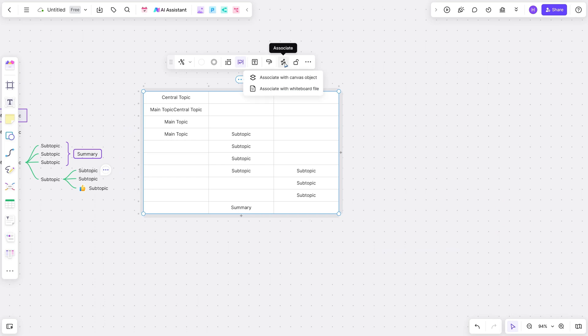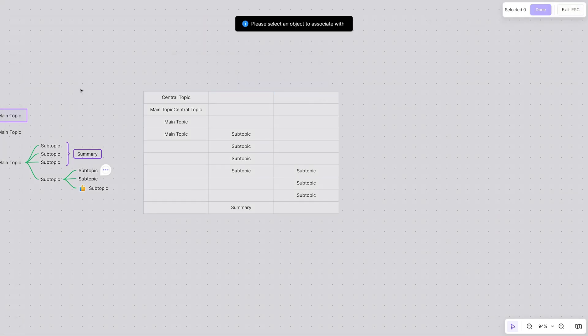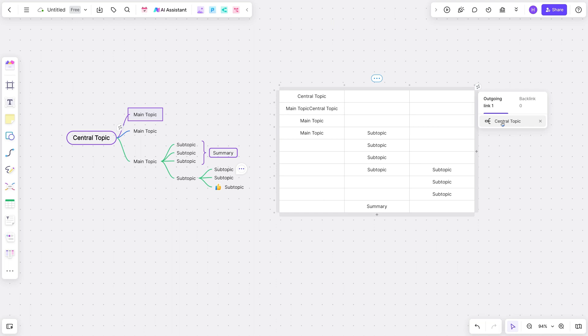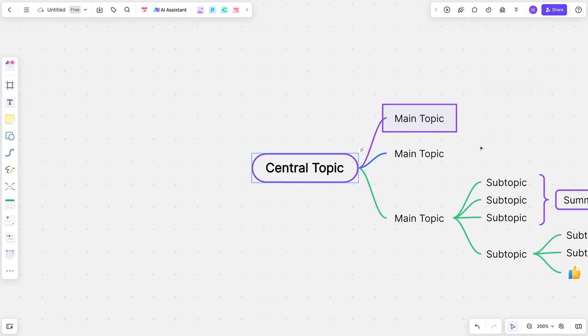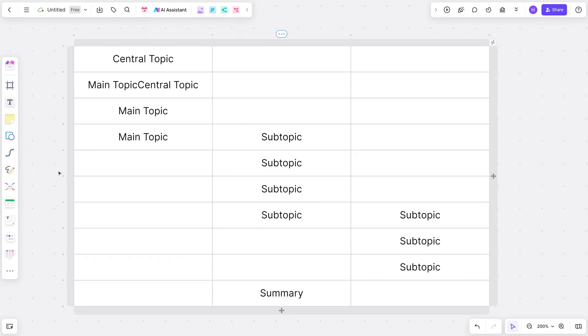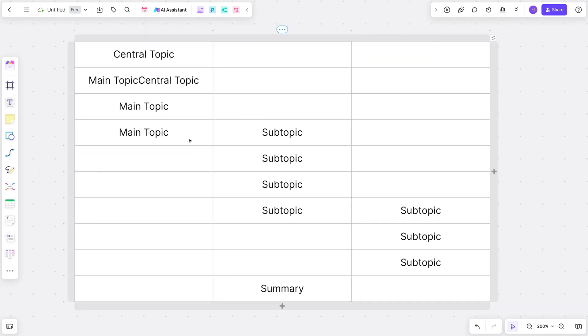You can also seamlessly connect your mind map with other BoardMix features like flowcharts, presentations, and Kanban boards. All you've got to do is click on Associate.